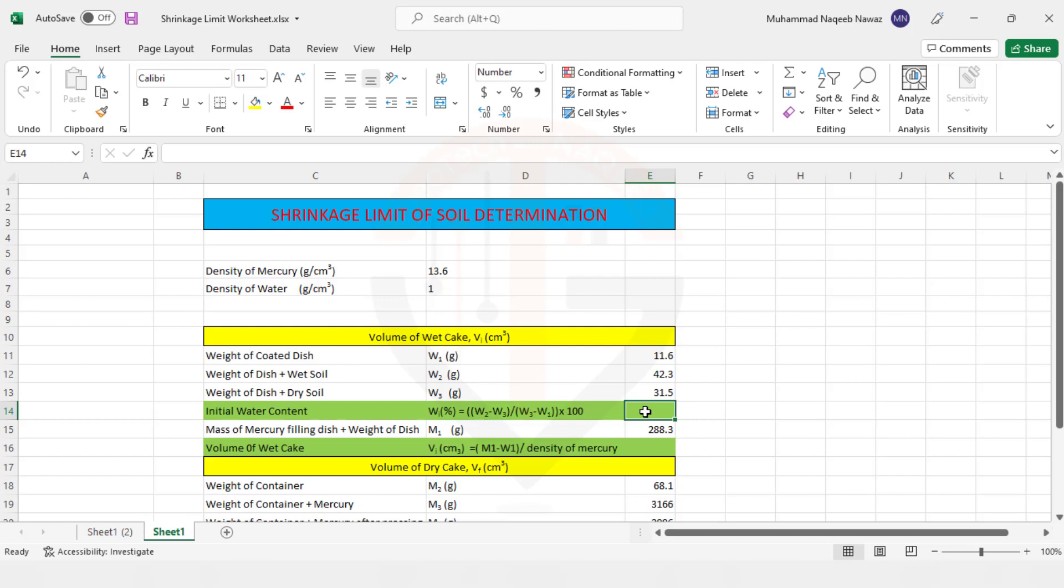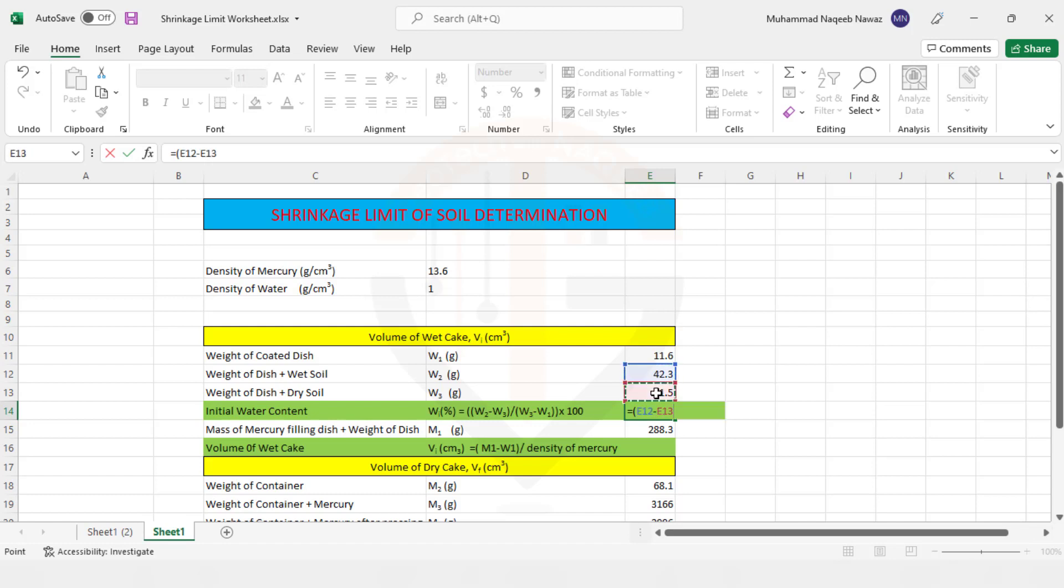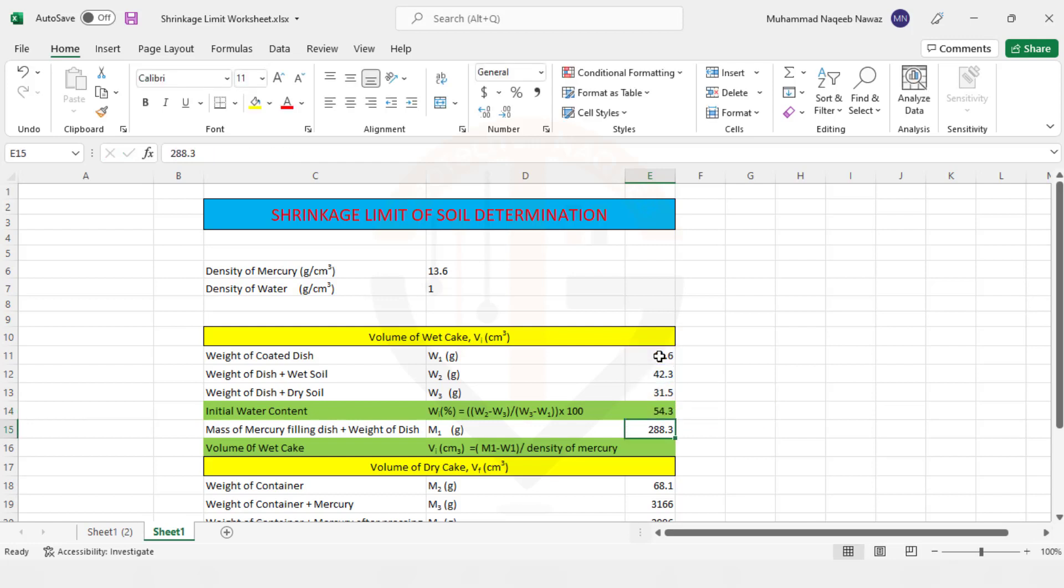So this is what we will apply the formula over here: W2 minus W3, that is weight of water, divided by W3 minus W1, multiply by 100. So this is the initial water content of the soil that comes out to be 54.3 percent.